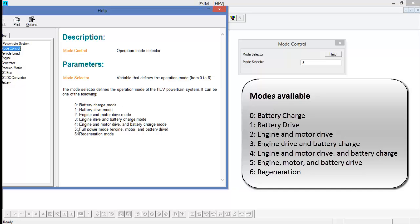We can see that zero is the battery charge mode, and the default value, five, is full power mode. So the engine, the motor, and the battery are all contributing to the motion of the vehicle.